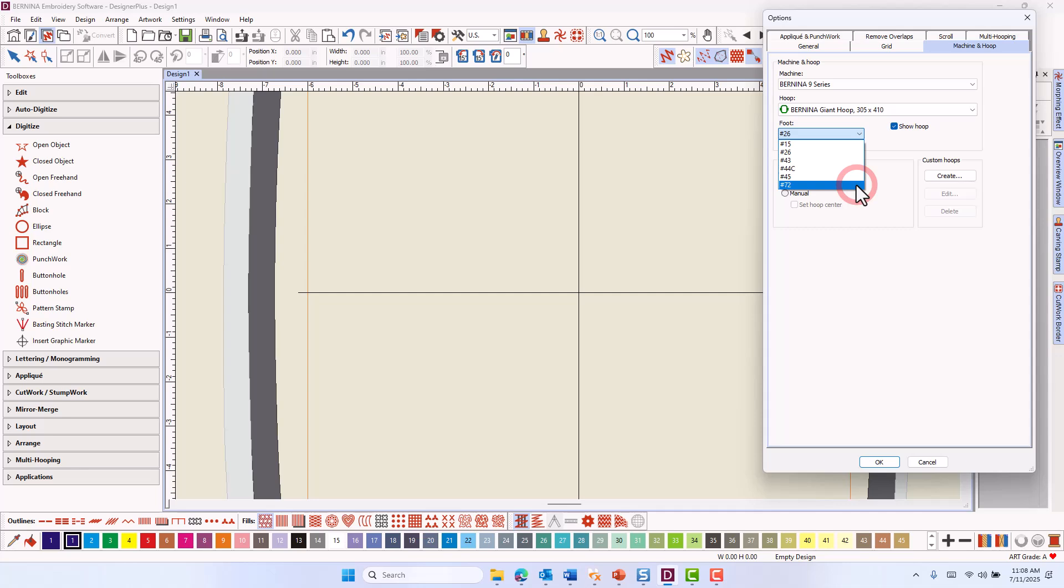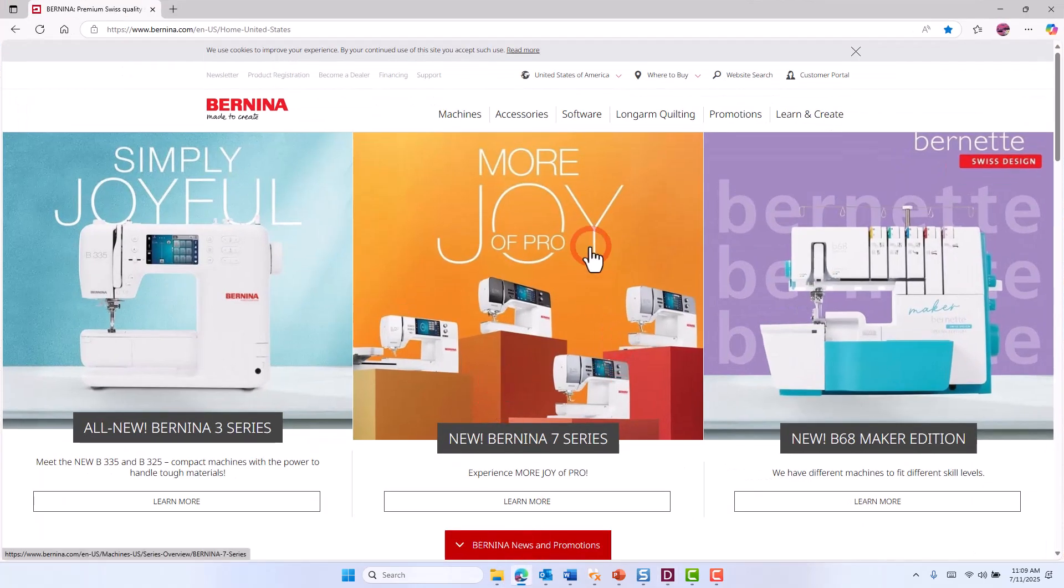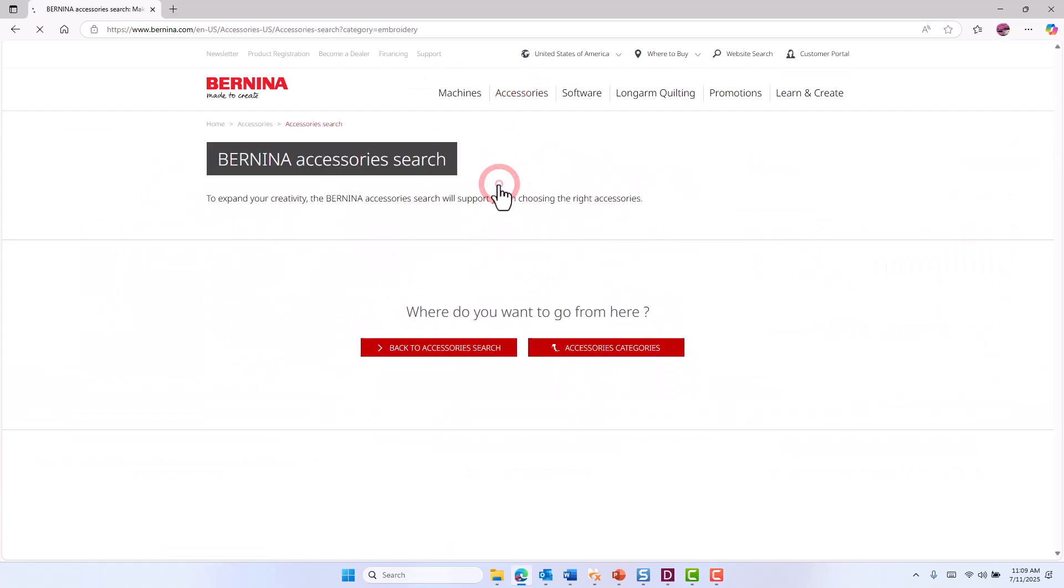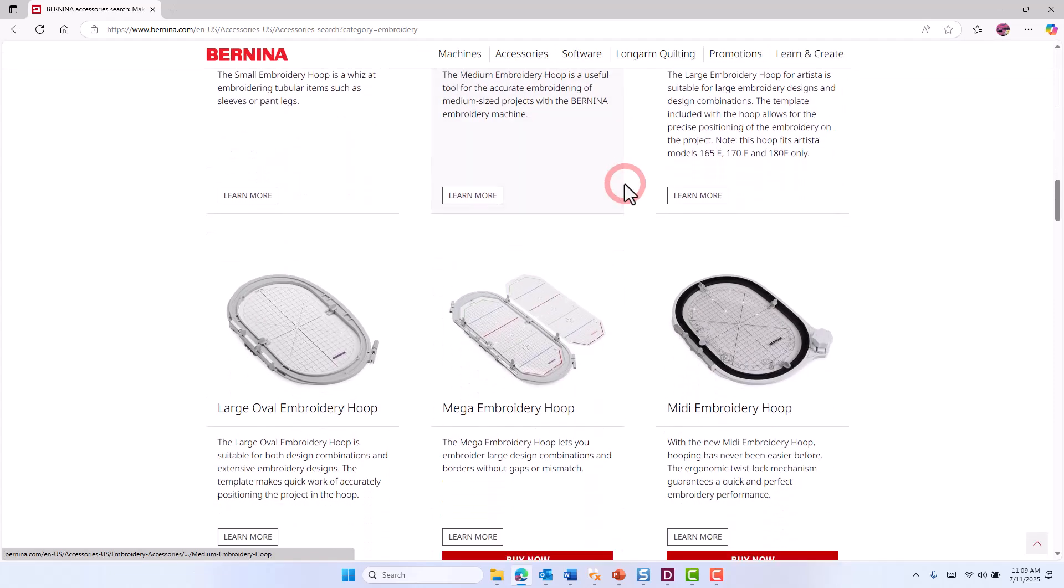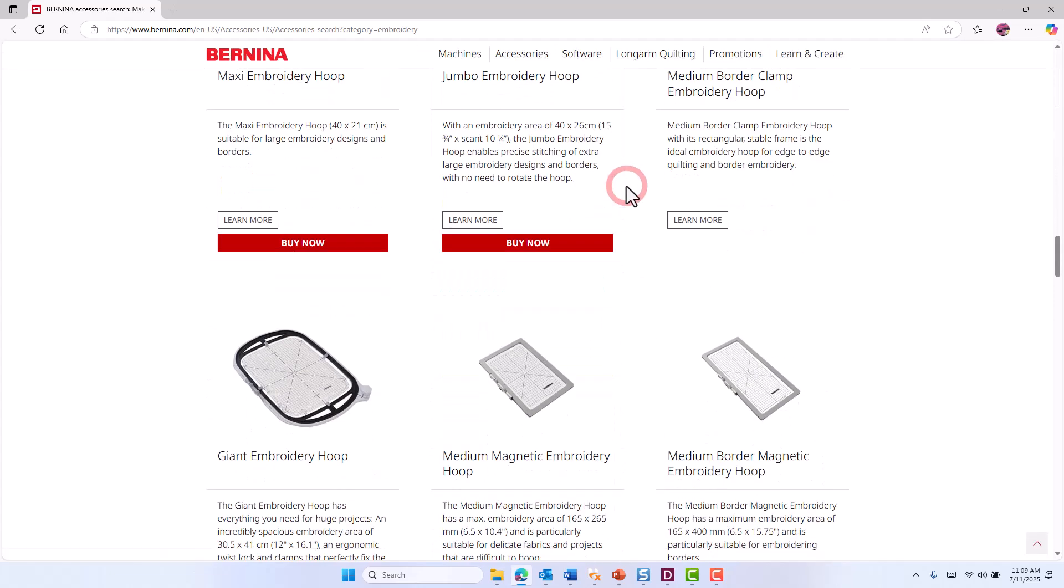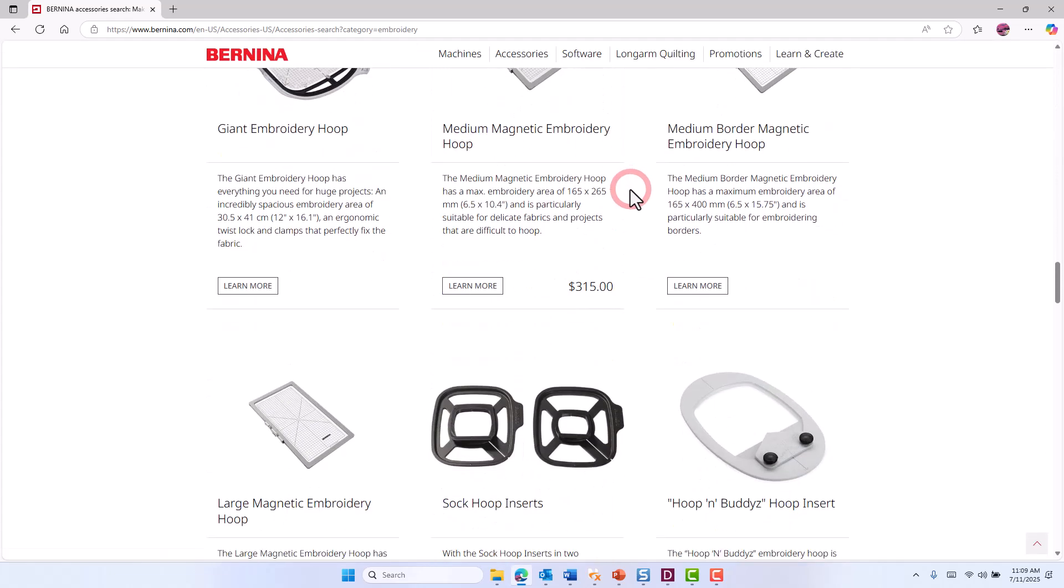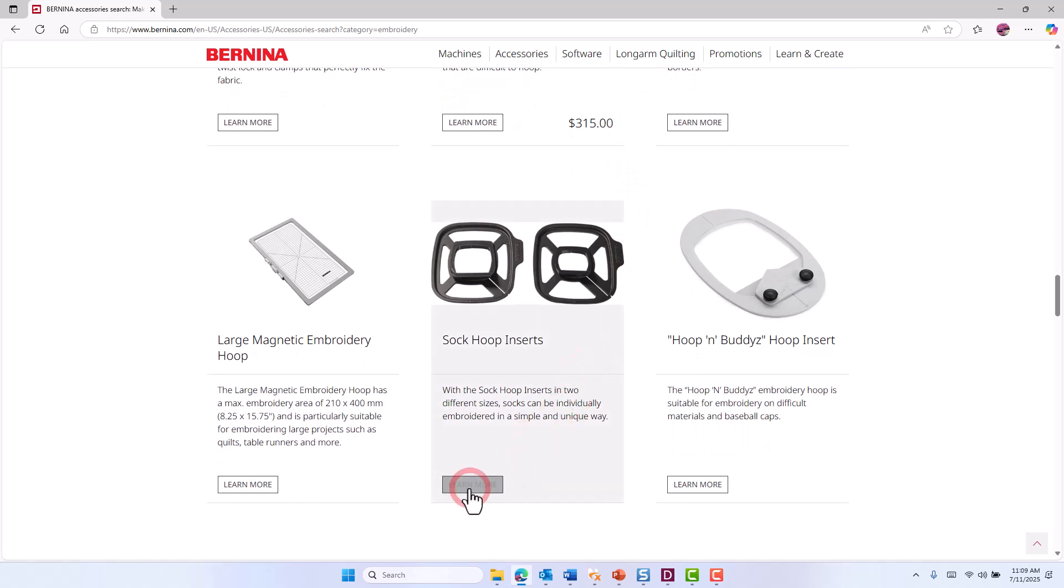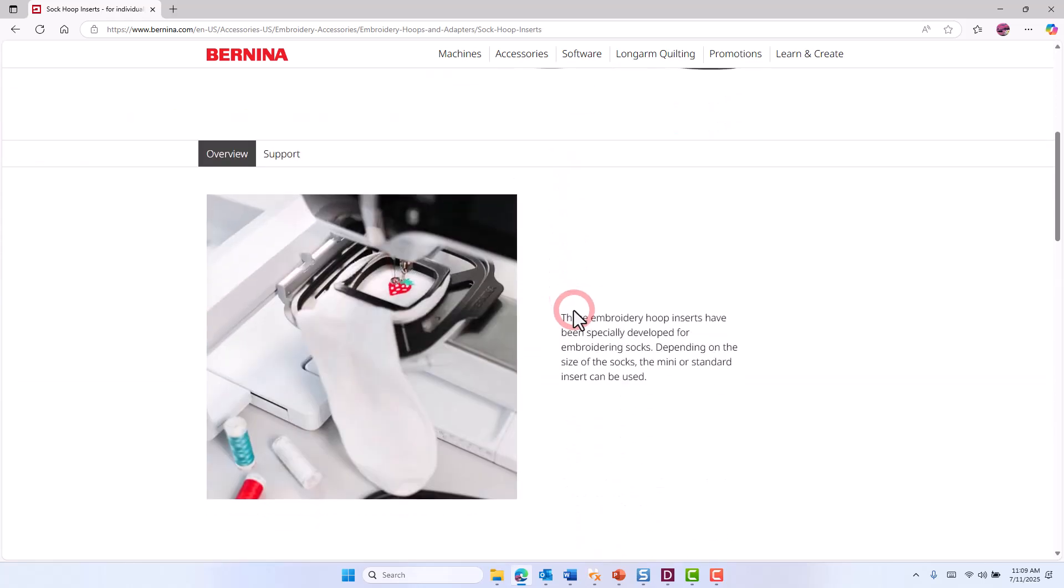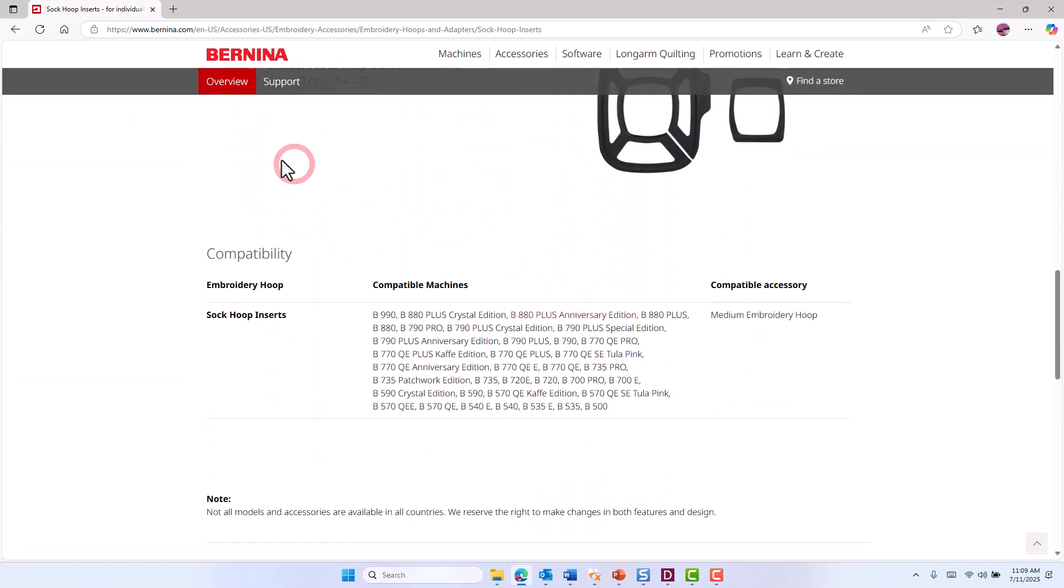For a list of compatible machines, visit Bernina.com, click on Accessories, and then Embroidery Accessories. As you scroll down, you'll find all the hoops, and you can click on Learn More and find the compatible machines.